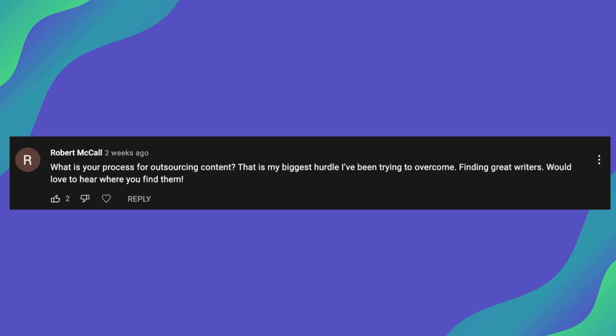So the first question here is from Robert, and he is asking, what is your process for outsourcing content? This is my biggest hurdle I've been trying to overcome, finding great writers. Would love to hear where you find them. So for the longest time, I was using Upwork for around four years to find all of my writers.